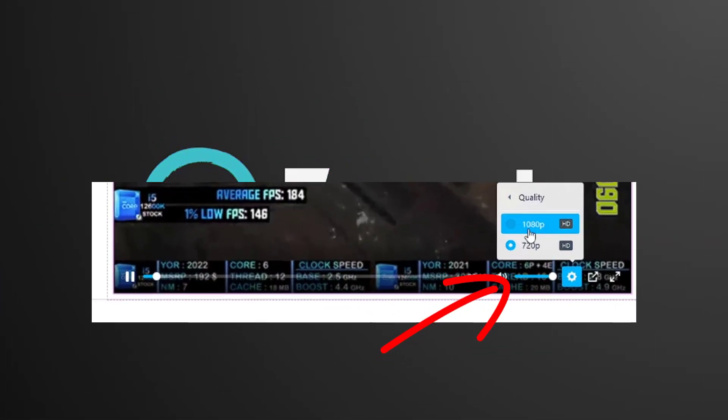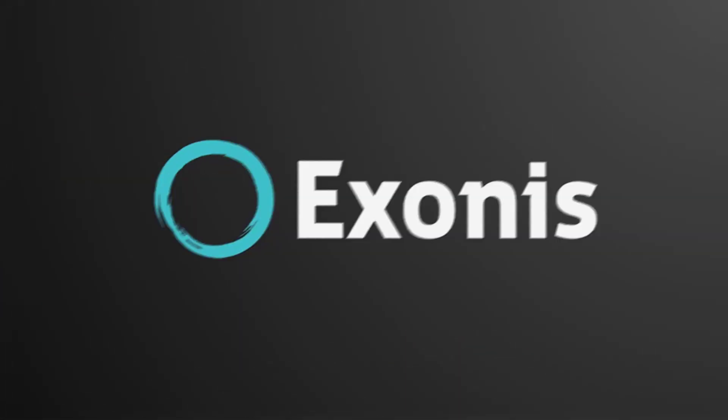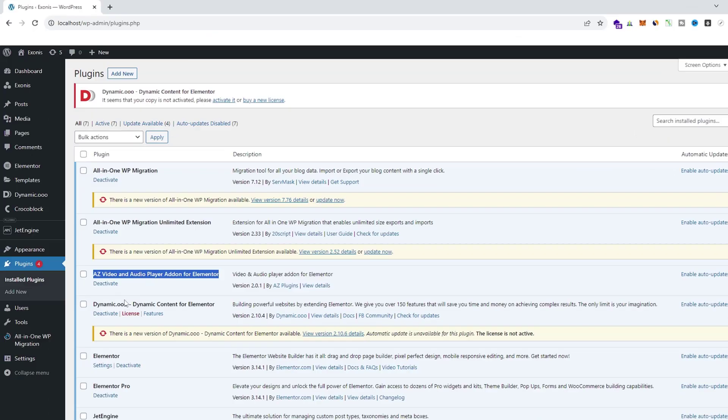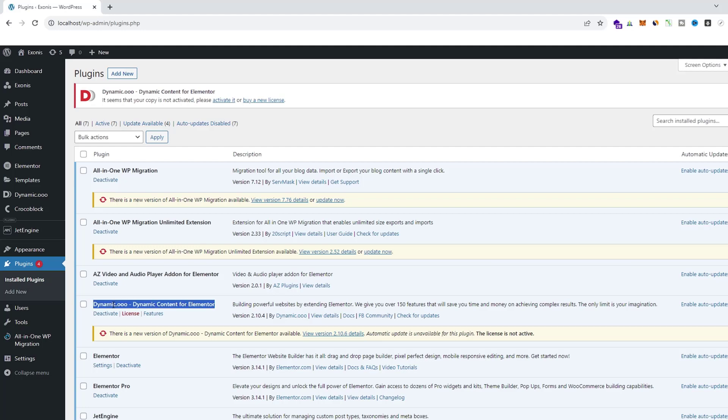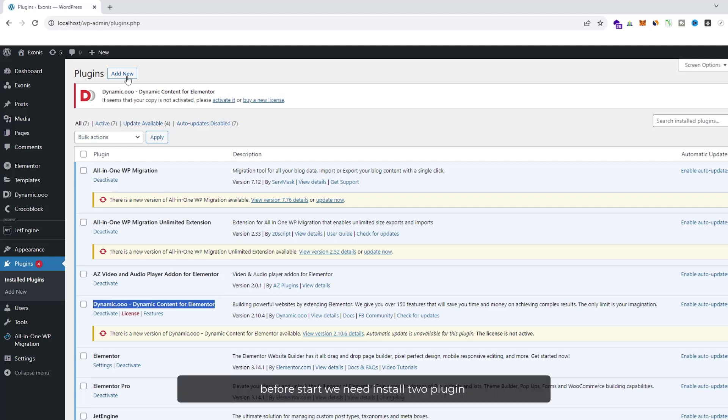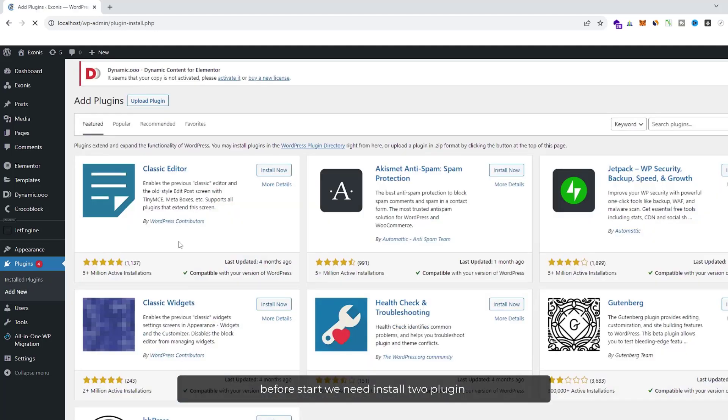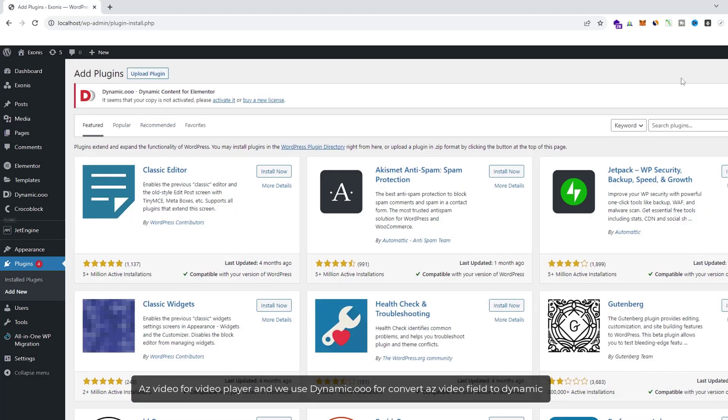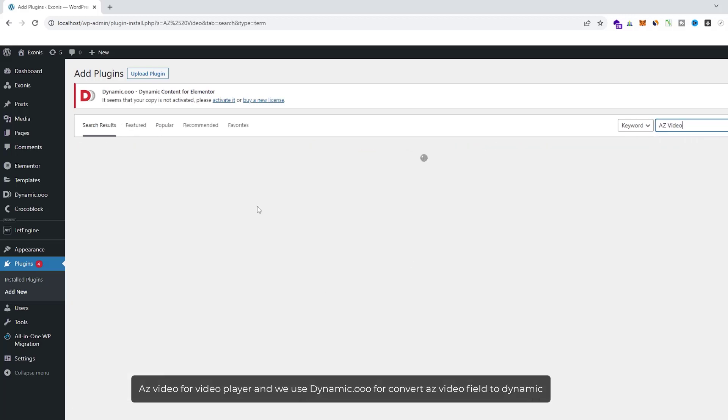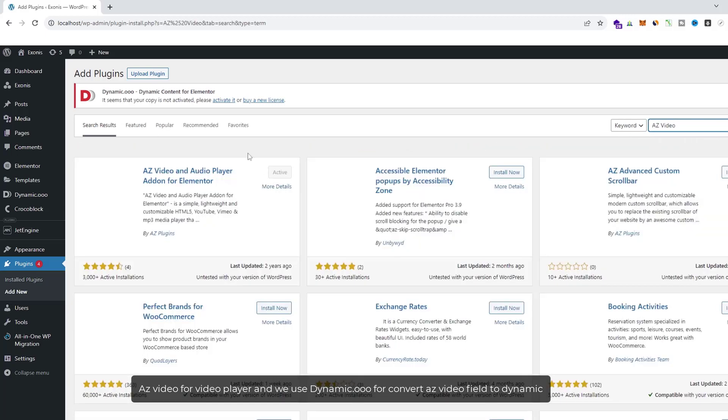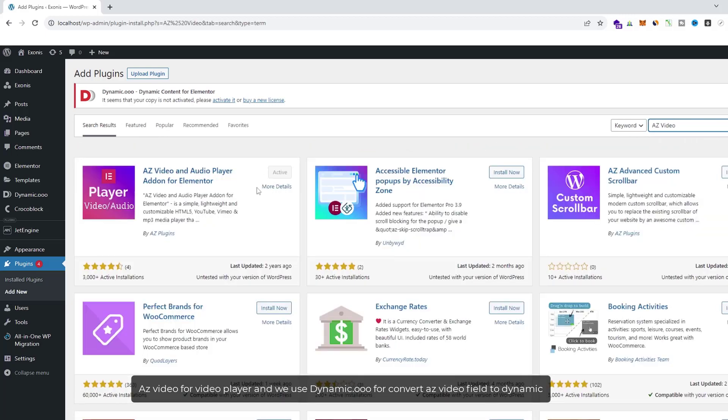How to make this? Let's do that. Before we start, we need to install two plugins: AZ Video for the video player, and Dynamico to convert AZ Video field to dynamic.